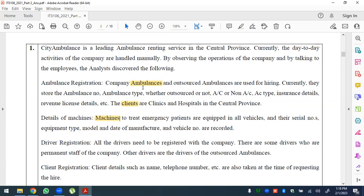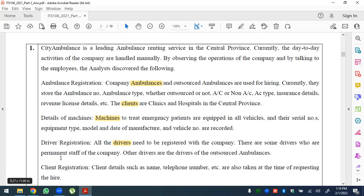Driver registration: all drivers need to register with the company — these form the driver class. There are permanent staff of the company and outsourced drivers for the outsourced ambulances. Drivers have a specialised class, and inheritance is used as a class relationship.